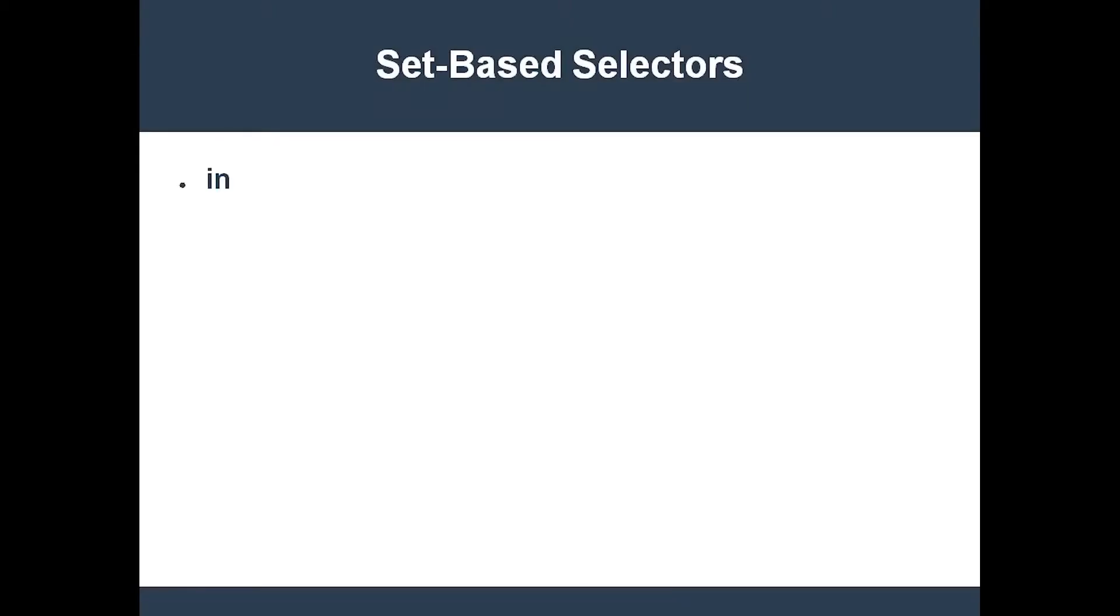There are four kinds of set-based operations: in, not in, exists, and does not exist.